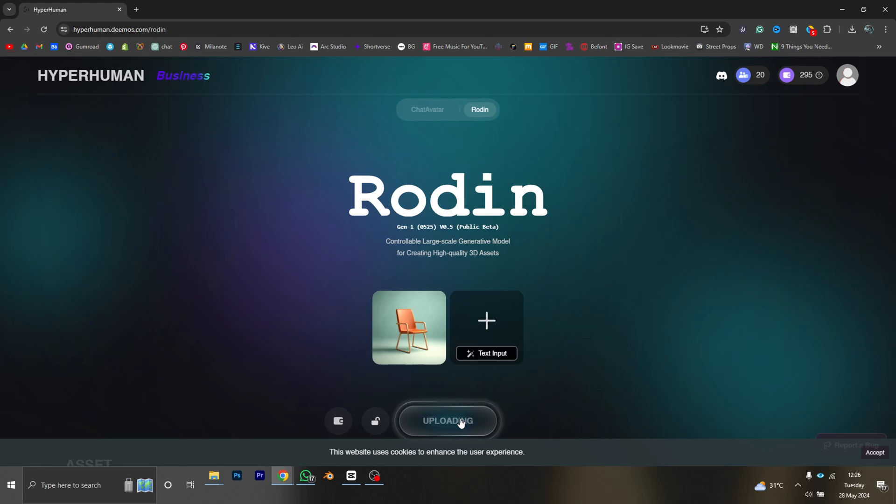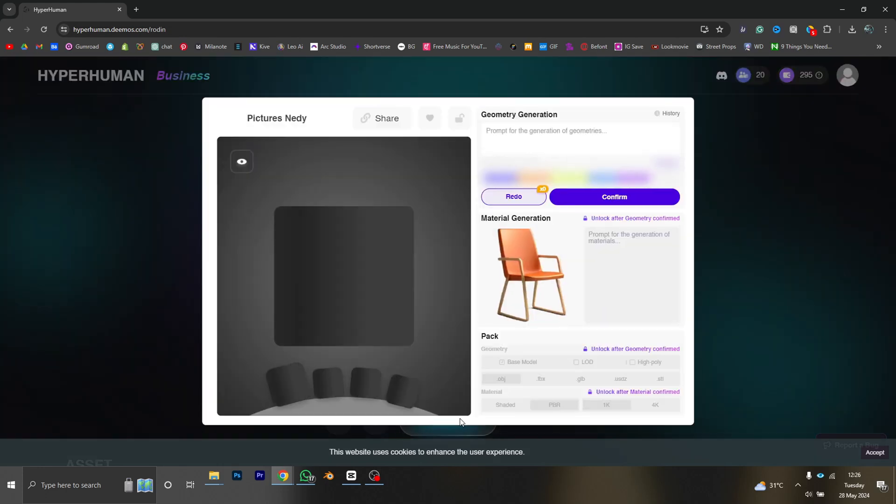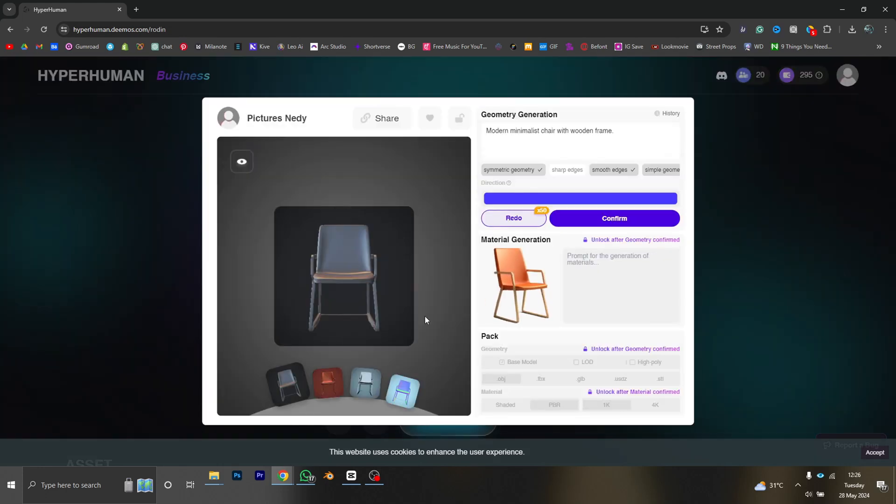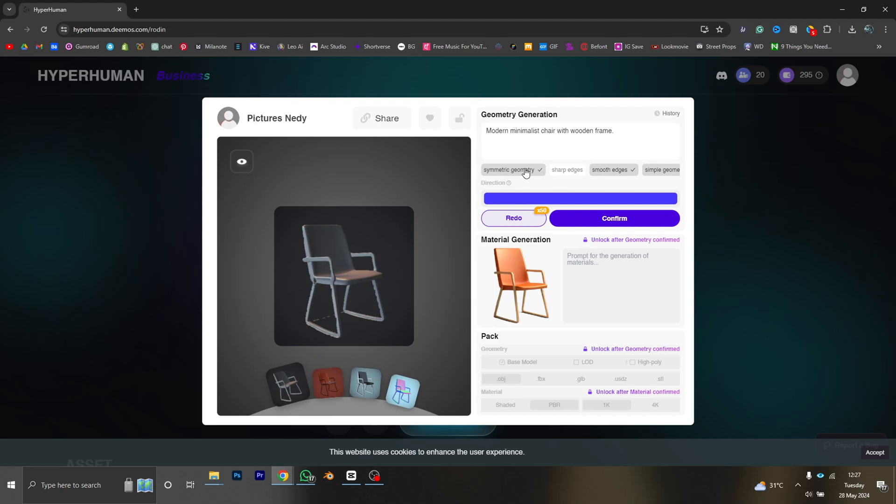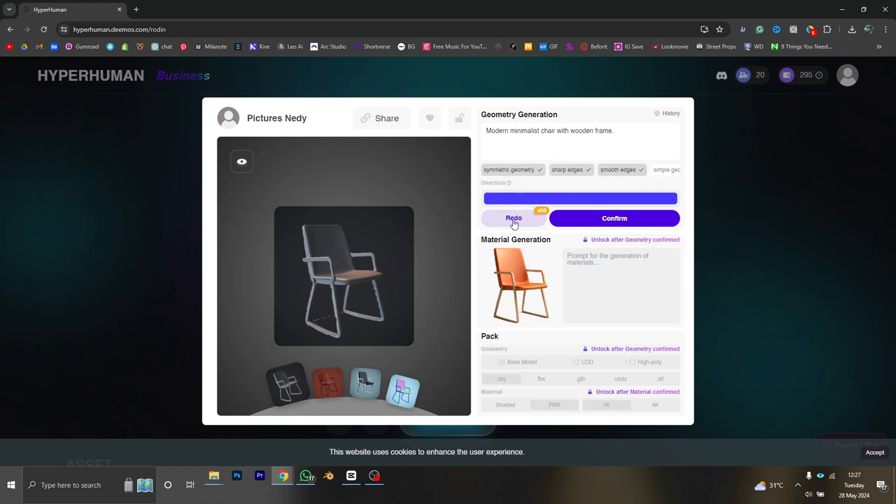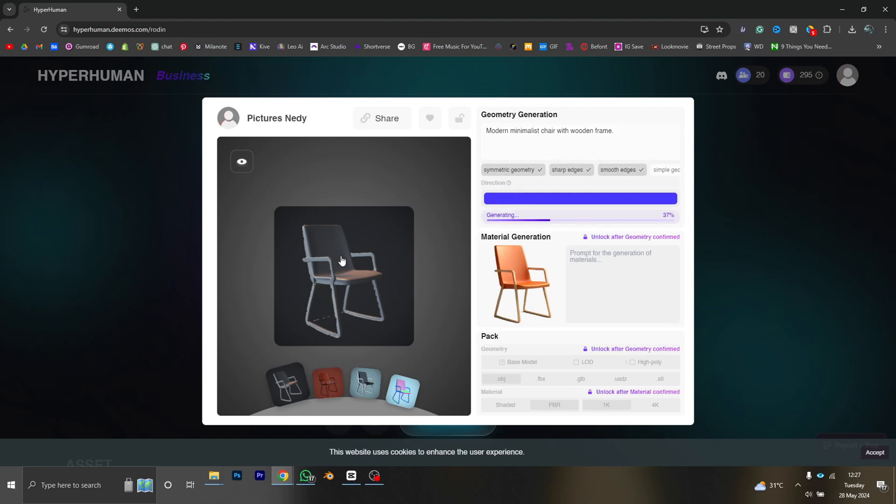Well, as you can see, this is looking so good from the first trial. Okay, there are some few settings we can modify to fine-tune our 3D model. So we have stuff like symmetric geometry, we have sharp edges, smooth edges. So I'm playing around with them and I'm retrying the whole thing by just clicking redo to see what the model looks like.